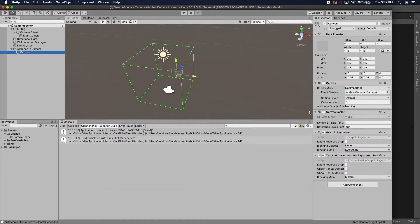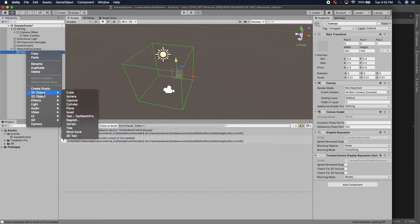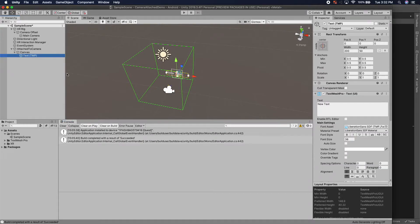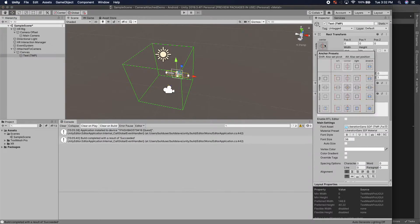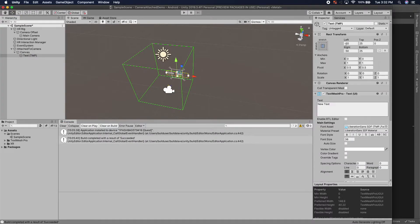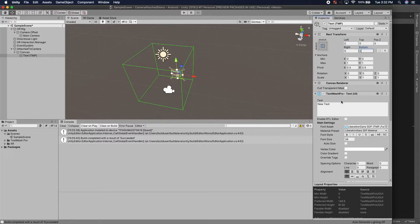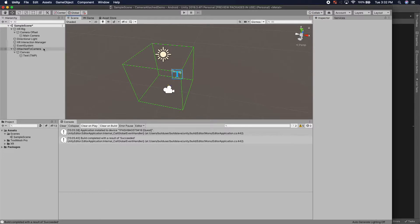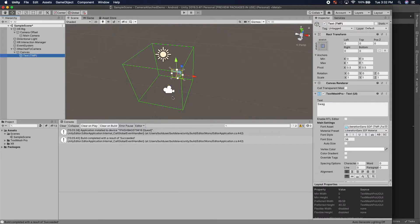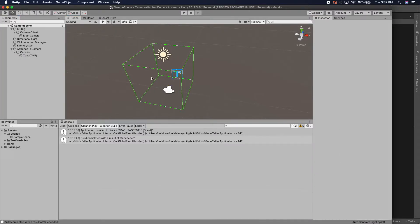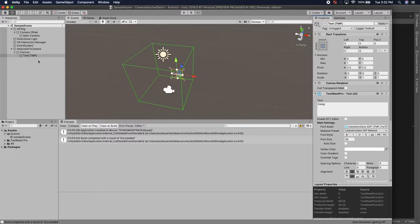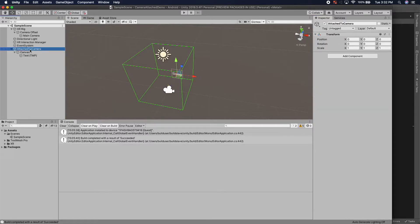I'm going to now add some UI, some text. We'll just call it swag. I'm going to center this just so it looks nicer. So now I have the thing that I want to attach to my camera and we're going to work on attaching it now.